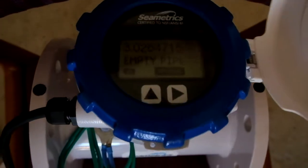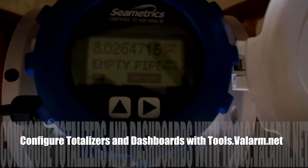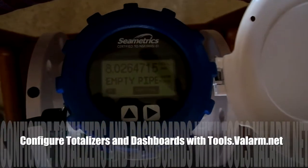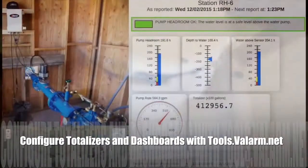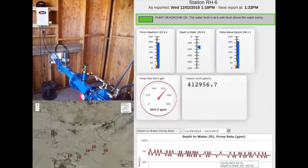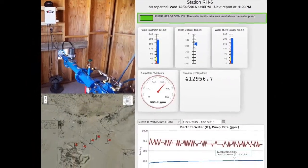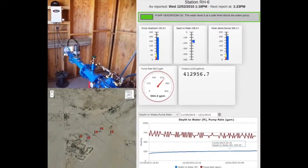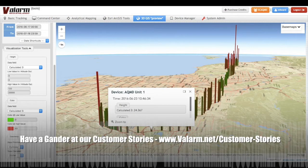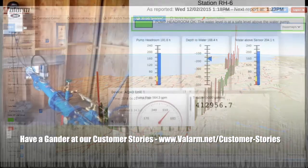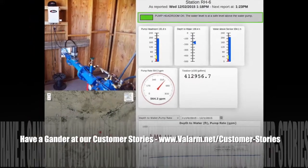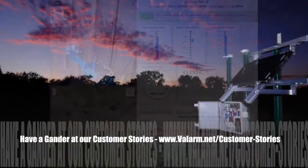You'll also see how our customers integrate these flow meters into real-time web dashboards where you, your teams, and your organization can conveniently monitor and manage your water resources from any device with a web browser, like your phone or tablet.